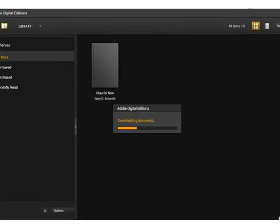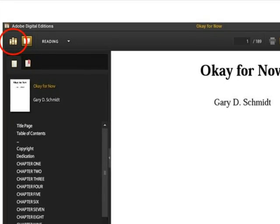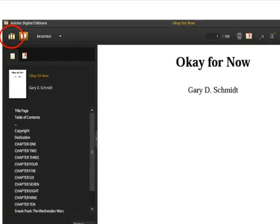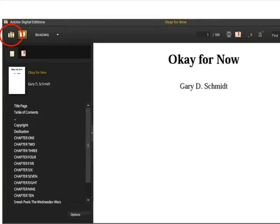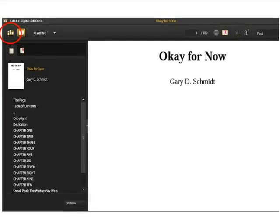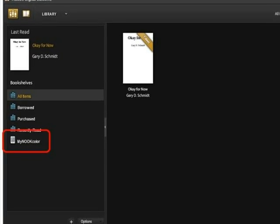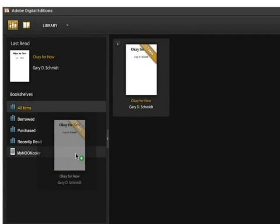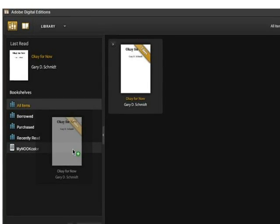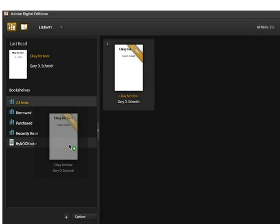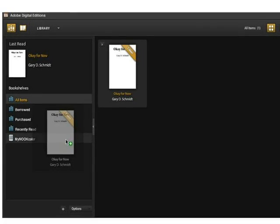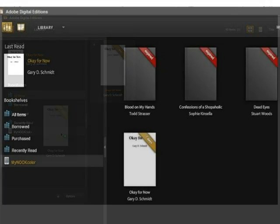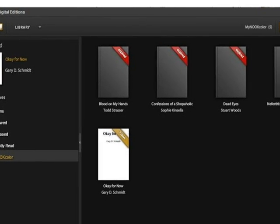Adobe Digital Editions begins to download the eBook. When the download is complete, the cover of the eBook will appear on screen. Click the button on the top left corner to switch back to Library View. Next, connect the USB cord to the Nook and plug the Nook into your computer using a USB port. You will see the Nook appear on the left of the screen under Bookshelves. Now you are ready to transfer the book from Adobe Digital Editions to the Nook. Place your mouse pointer over the book cover, hold the left mouse button down, and drag the cover image until it is over the Nook. You will see the red X next to the mouse pointer change to a green plus when you are in the right place. When you click on the Nook Bookshelf, you will see the title listed — the eBook is now on your Nook.